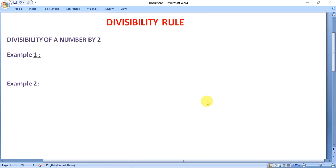Hello to everyone. We are going to discuss how to check the divisibility of a given number.